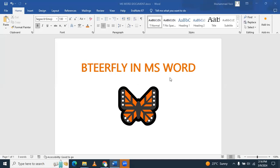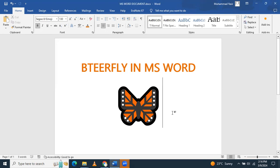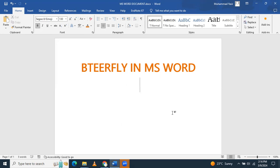Dear students, in this video we will learn how to add an object that is a butterfly in Microsoft Word. Like I have already added. There is a specific code for adding a butterfly — you need to remember this. After that, you have to press Alt+X, then the butterfly will be displayed.